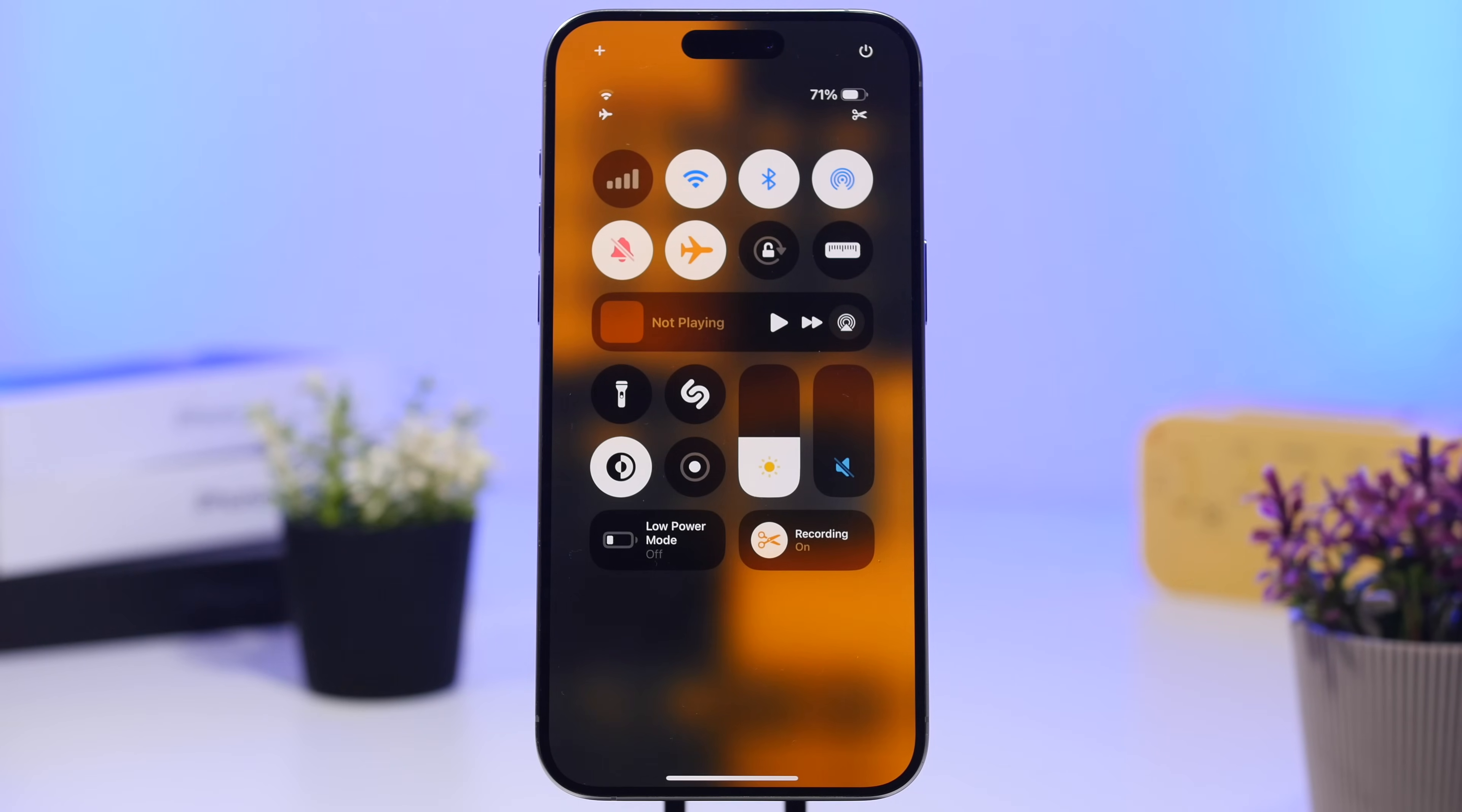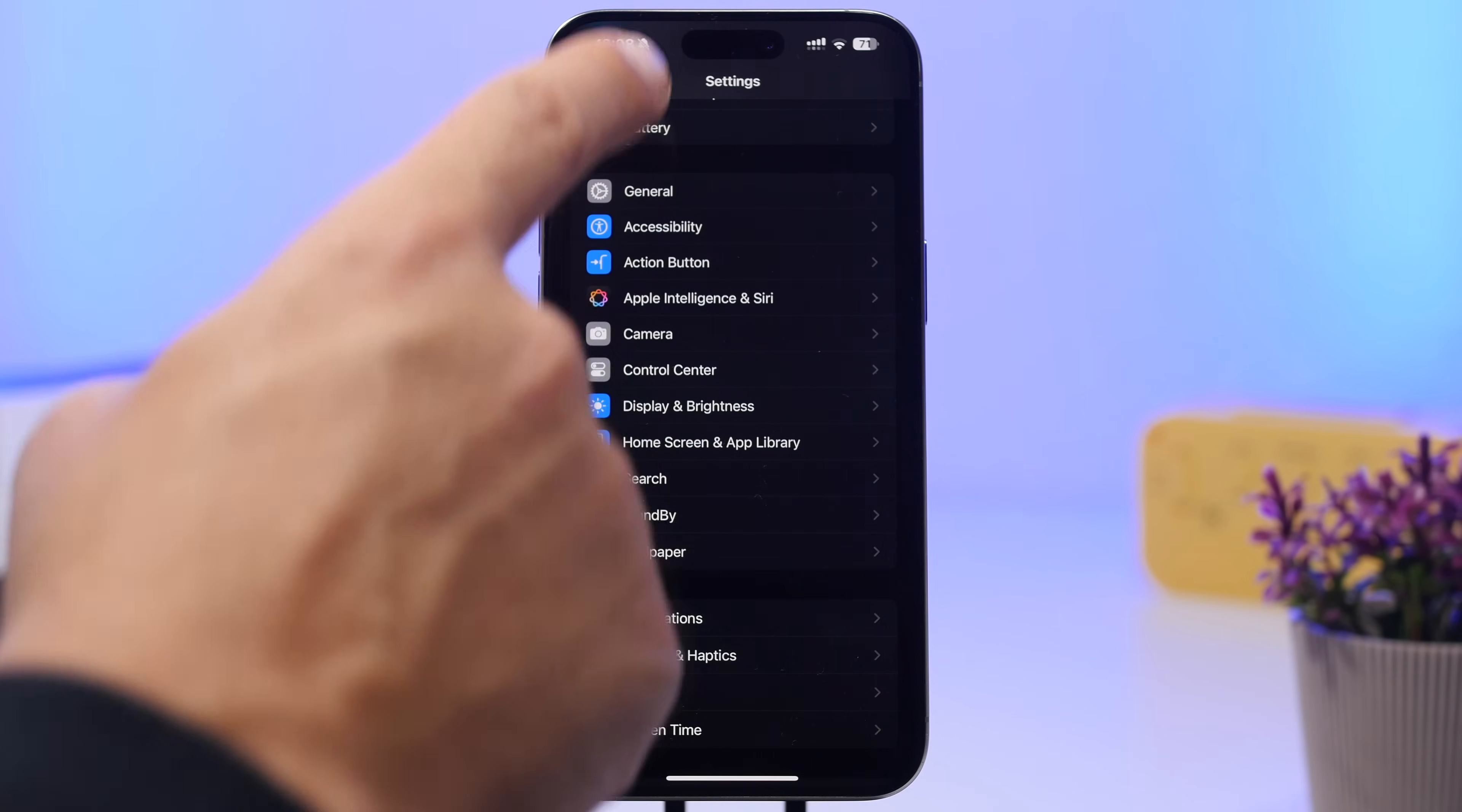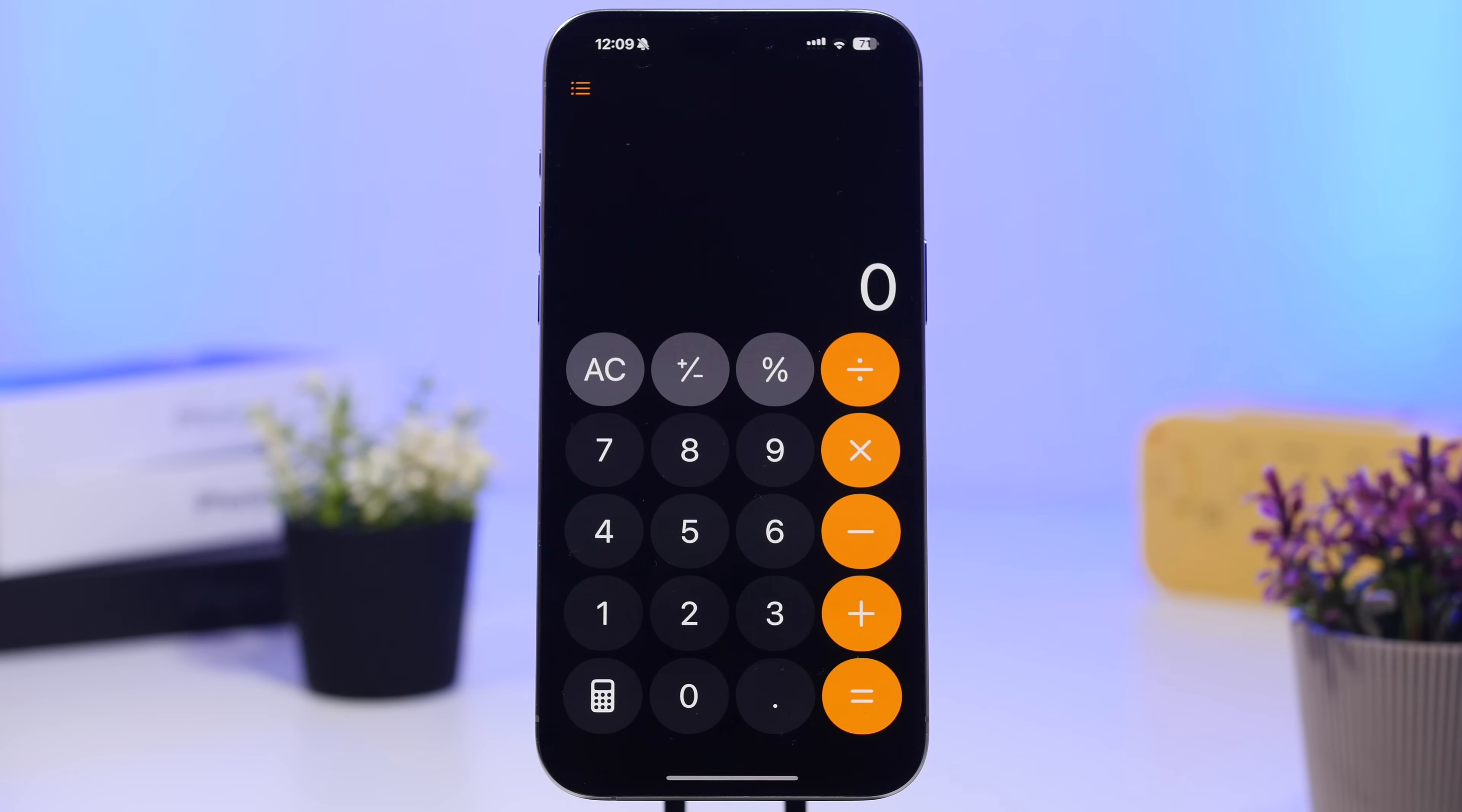We also get a new toggle for Measure right there which you can now add to the Control Center. Talking about the Control Center, when you go to your settings app and you go under the Control Center, now you will have a new button to actually reset the Control Center to its default layout. There will also be changes on the history here.